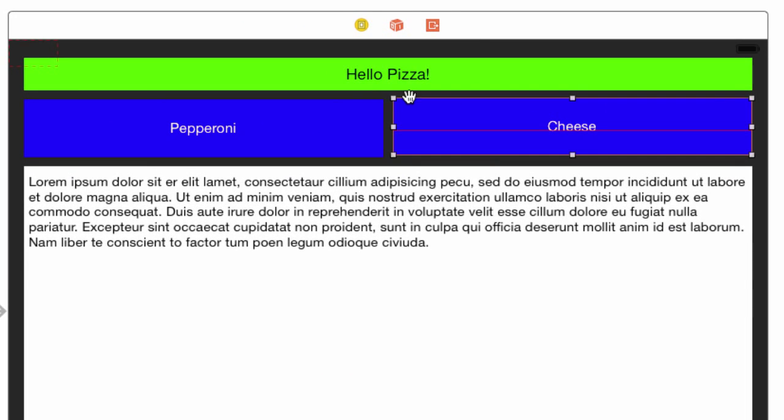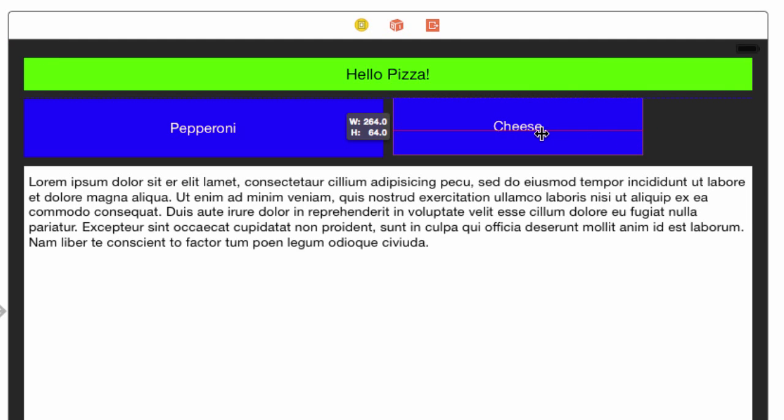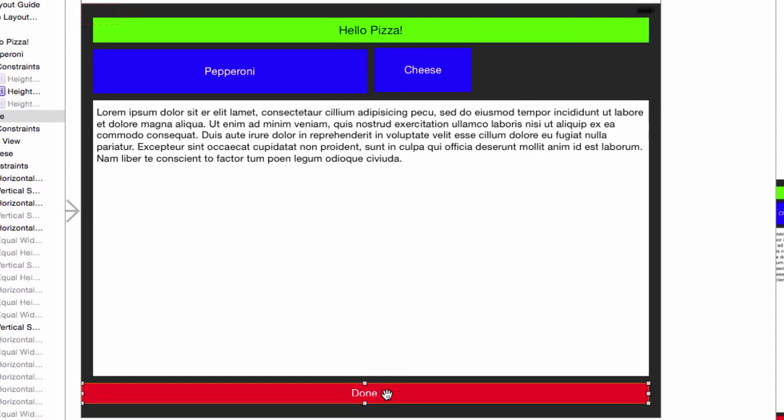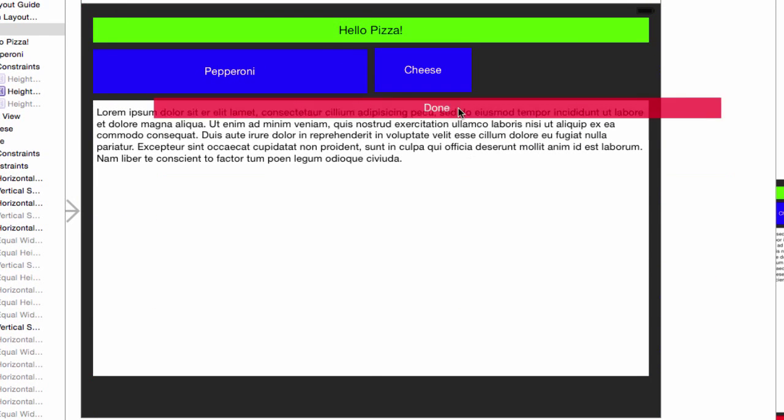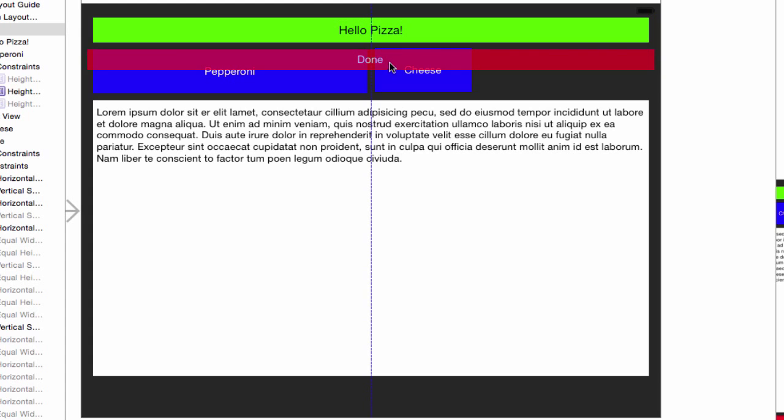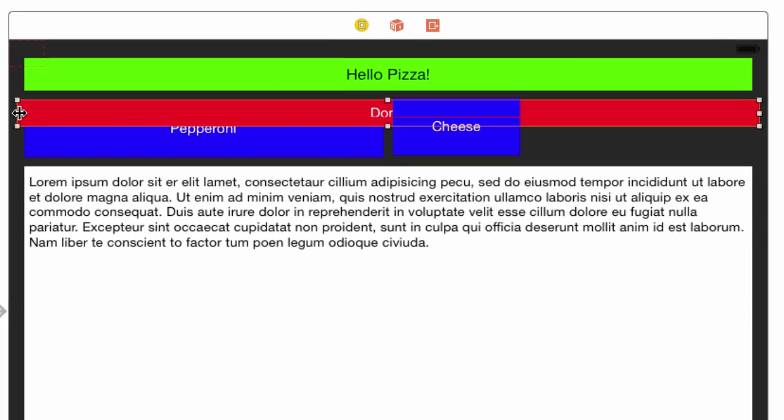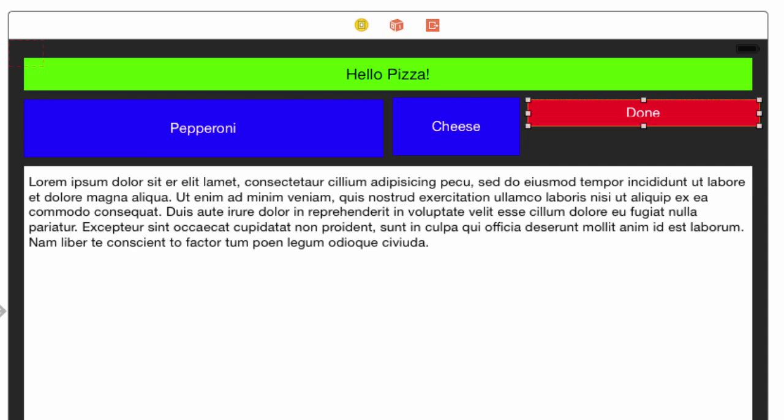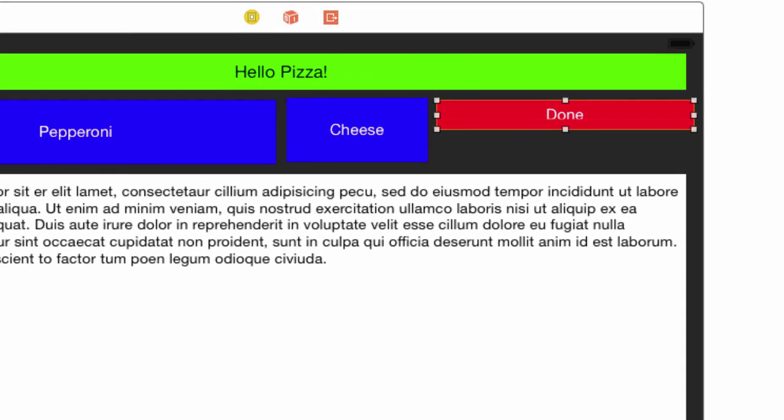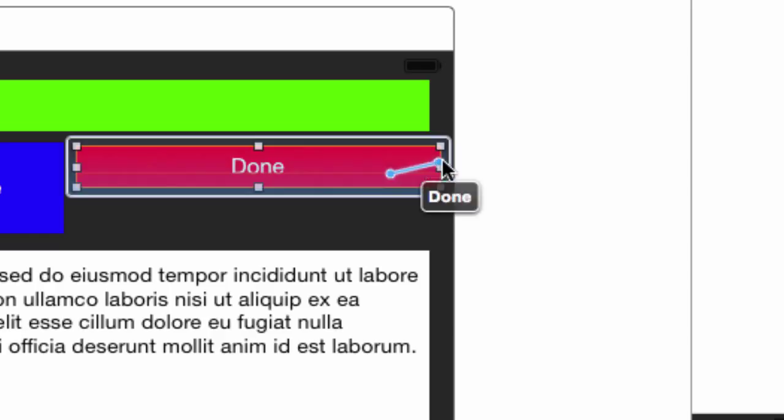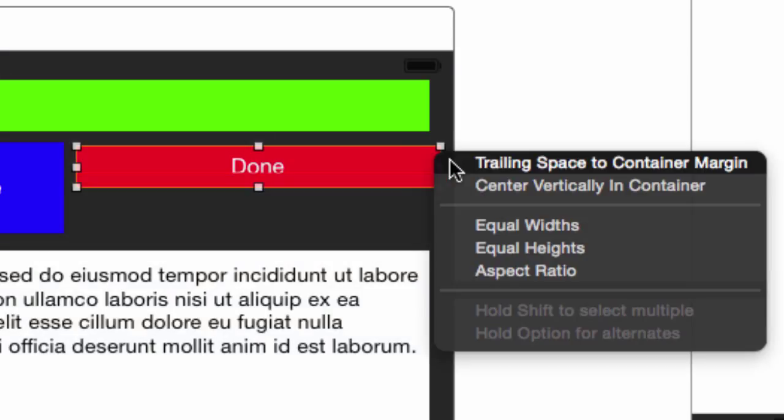We will need some space to put the done button. Resize the cheese button by dragging the right handle over until there's some space for a done button. Don't worry how much, we will be setting sizes later. Move the done button to its new position and resize it to generally fit. We don't have to be anywhere close to perfect as the constraints will do that for us. You can use the recommended choices from the guides as they show up.